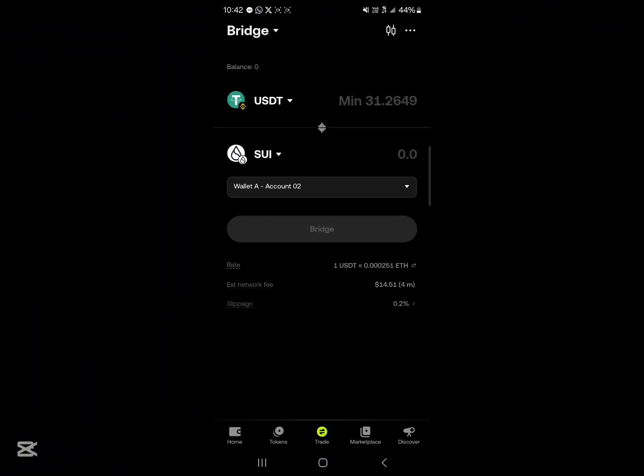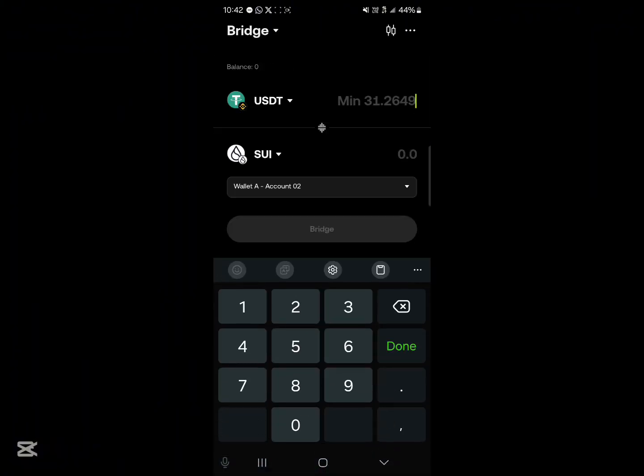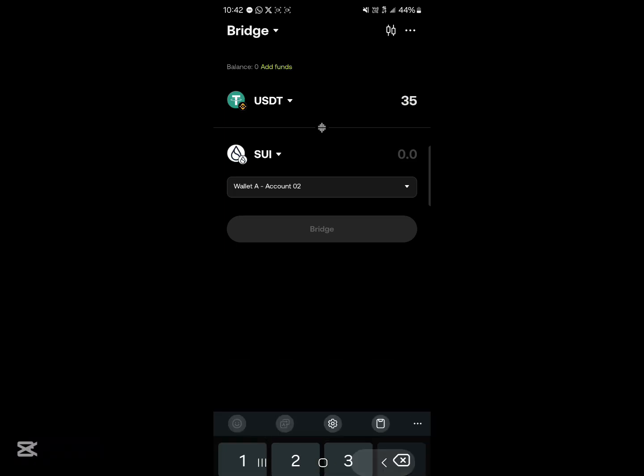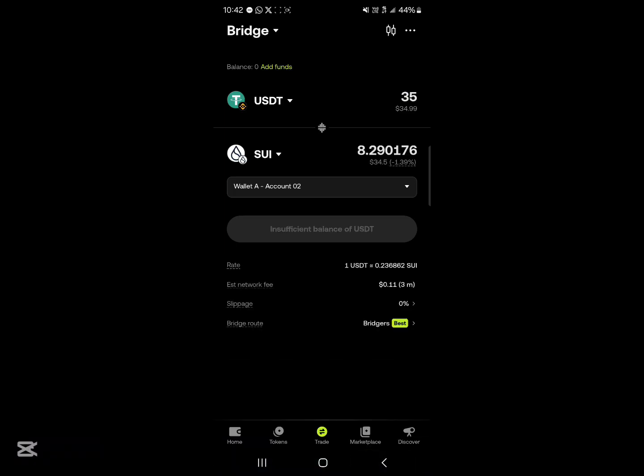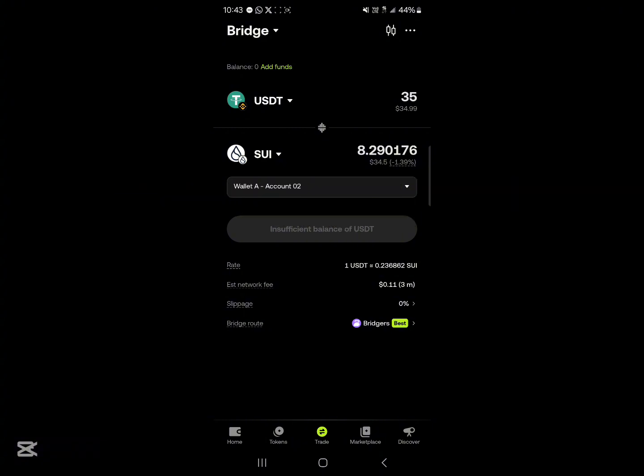Now the minimum is 31, so let's say you've got about 35, you're going to be getting a good amount of the SUI tokens. And then you're going to be paying a gas fee of 0.1 dollars as well as the slippage percentage that determines the amount of gas fees you're going to be paying.